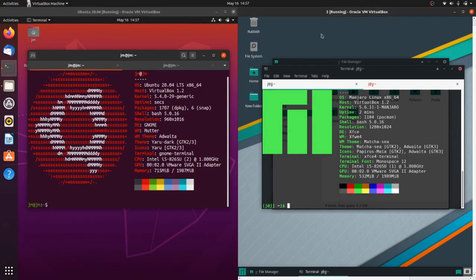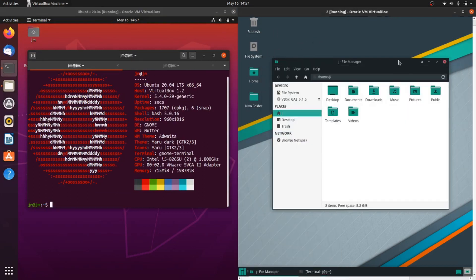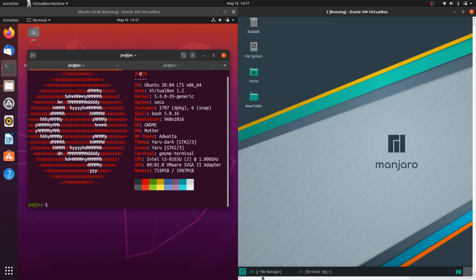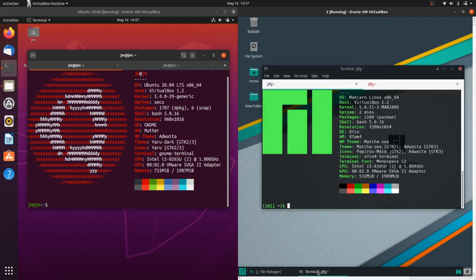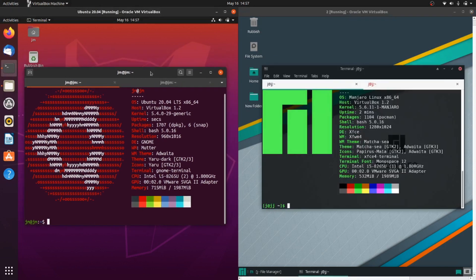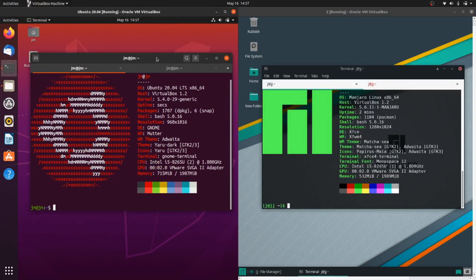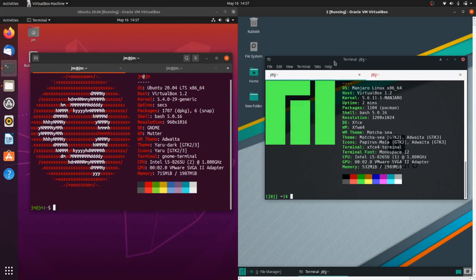That's pretty much it—a quick look at the differences between Ubuntu 20.04 on the left and Manjaro XFCE edition on the right. Thanks for watching, please leave a comment, subscribe, and all those nice things. Ciao!